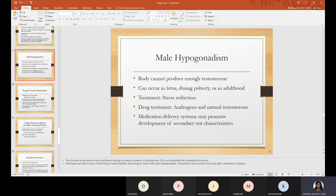Male hypogonadism is a condition where the body cannot produce enough testosterone. It can occur in the fetus, during puberty, or in adulthood. Treatment includes stress reduction. Drug treatment includes androgens and natural testosterone. This medication delivery system may promote development of secondary sex characteristics. Increased sperm count is achieved through increased secretion of testosterone. Androgens also provide a sense of well-being, mental stability, and energy, and testosterone provides the body with resistance to fatigue.